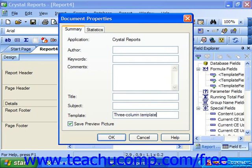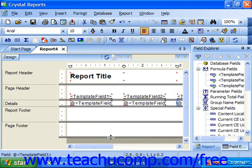Then check 'Save Preview Picture' to save a preview of the first page of the content of the template. Ensure that you do not have sensitive data displayed on the first page if you check this checkbox. When you've finished entering the document properties, click OK to save and close the Document Properties dialog box.